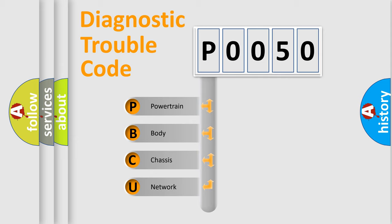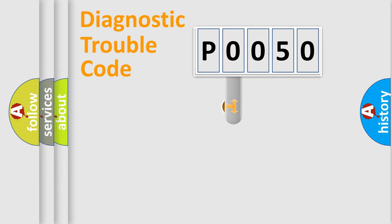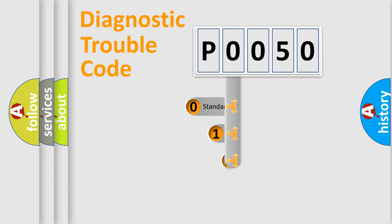We divide the electric system of automobile into the four basic units: Powertrain, Body, Chassis, and Network. This distribution is defined in the first character code.